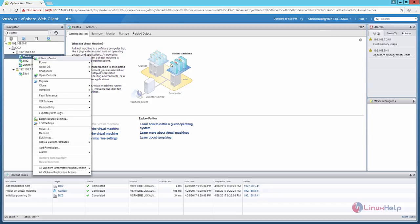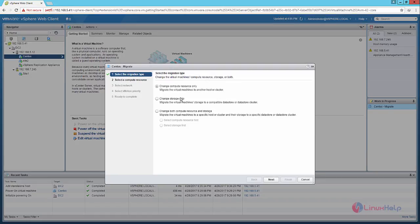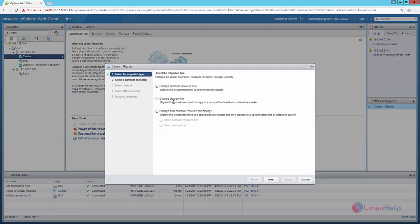For configuring the VMotion, right click the virtual machine and click migrate. Now click change compute resource only. If you want to migrate only the storage, you can select the second option. If you want to change both the compute and resource storage, you can use the last option. I am going to change the compute resource only. Now click next.